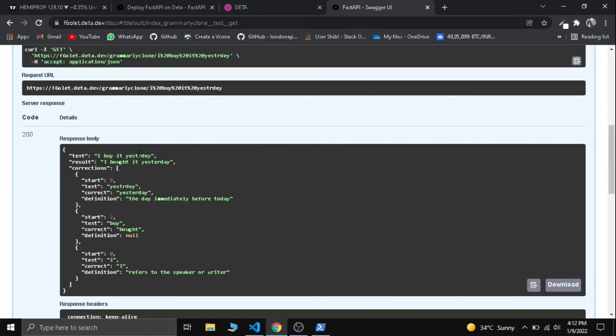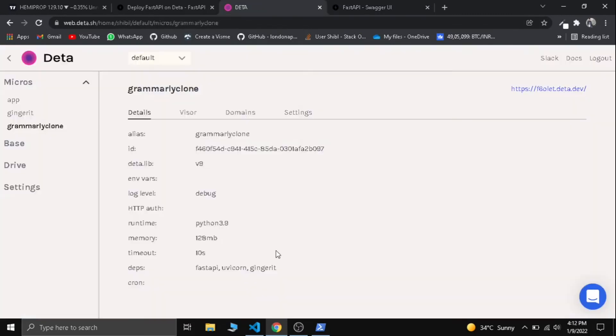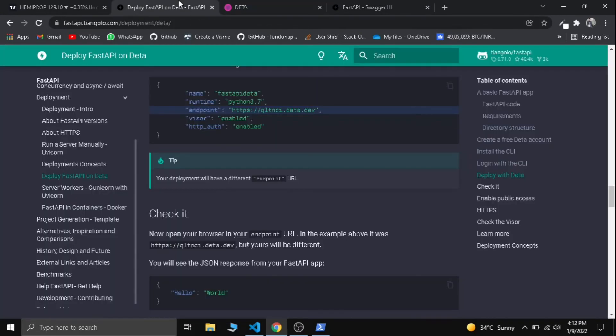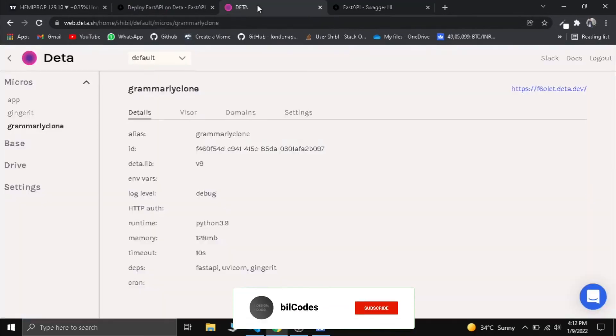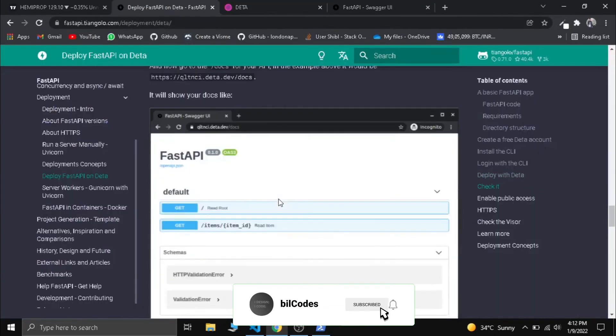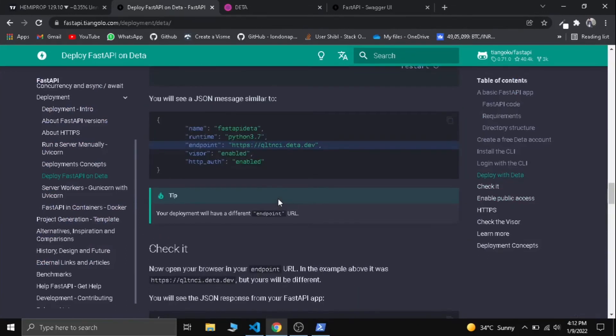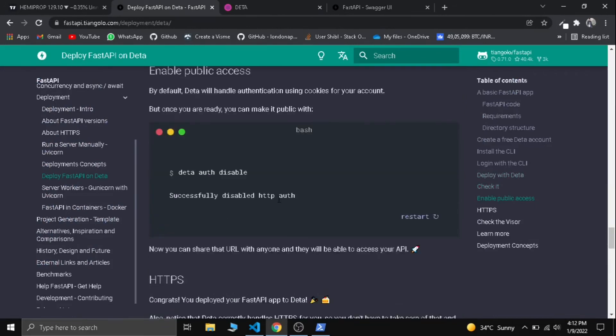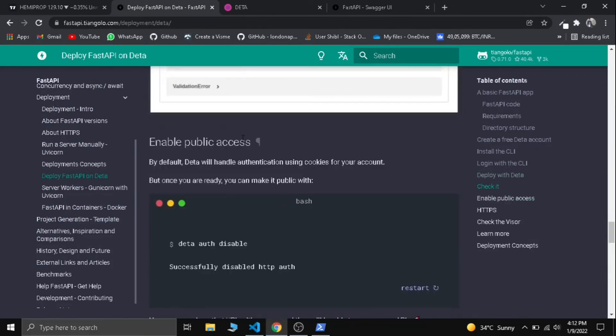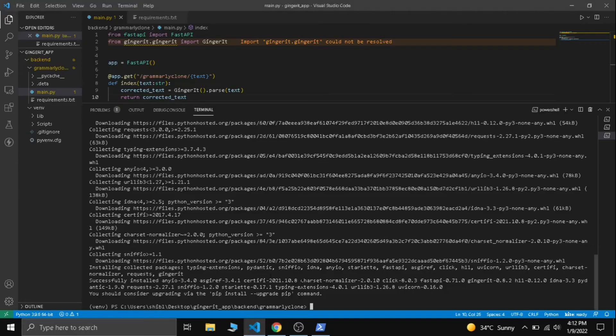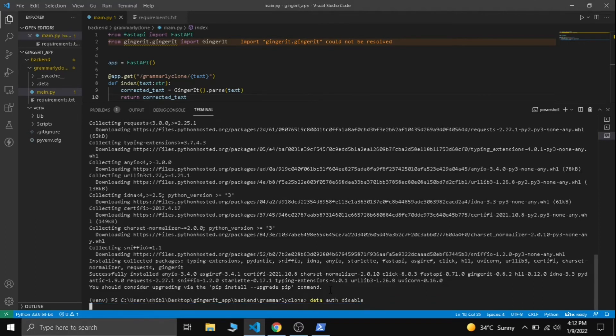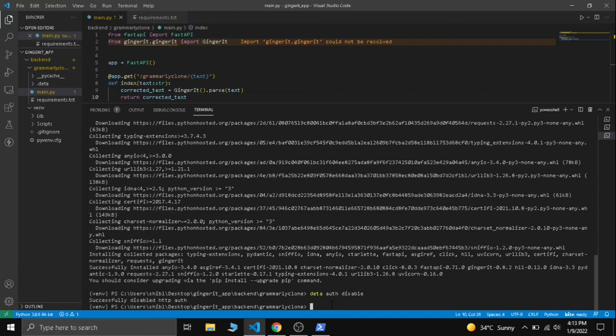We have successfully deployed our API into Deta. Now we can use this link in our Flutter to connect it with our API. You can read more about Deta and FastAPI in this documentation. To enable public access, by default Deta will handle authentication using cookies for your account, but once you are ready you can make it public. Let's make it public: deta auth disable. Effectively disabled HTTP auth.